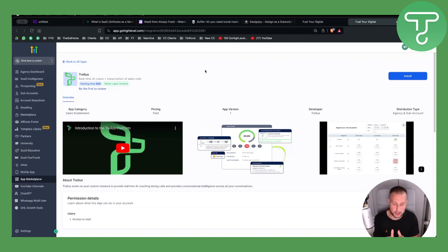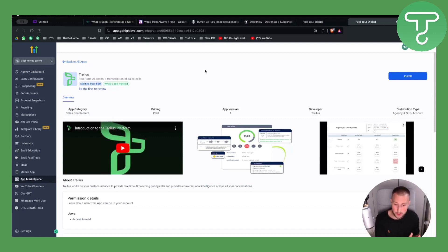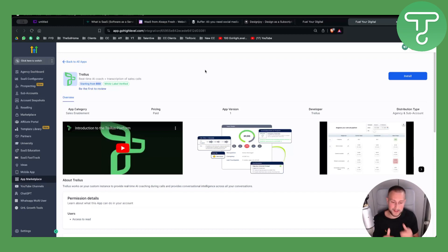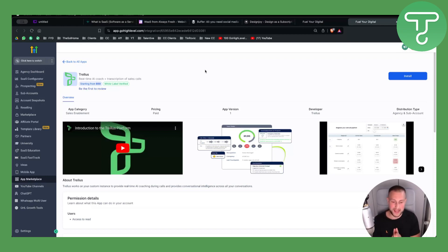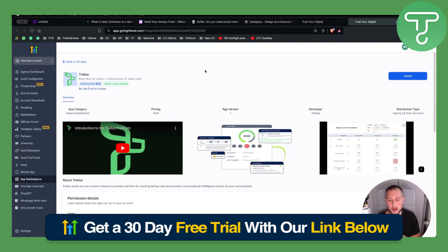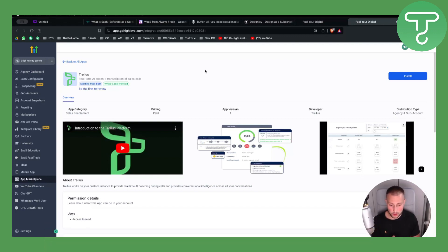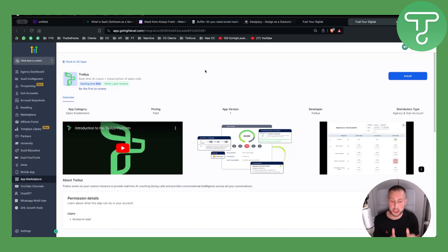We have a lot more tutorials on this, but that's in a nutshell how you can sell Website as a Service and Software as a Service. We also described what WaaS and SaaS are. If you want to know more, check out the 30-day free trial link below for GoHighLevel, and check out our other videos on this topic. Thank you for watching and we'll see you in the next video.